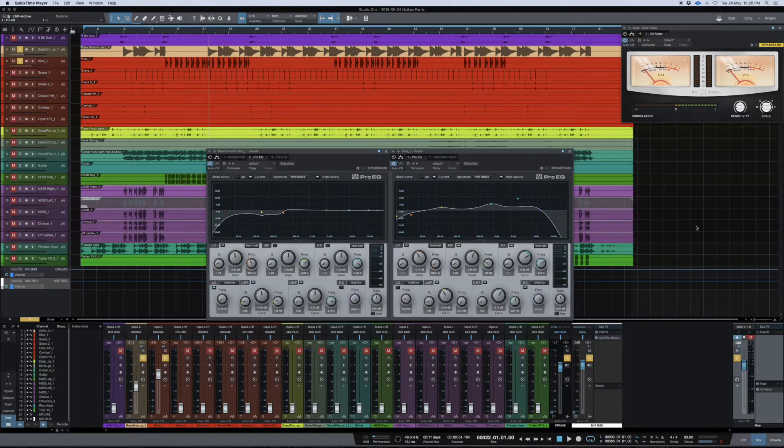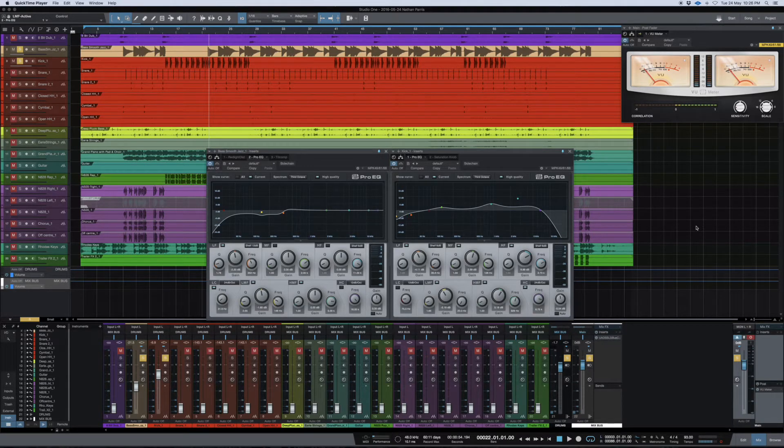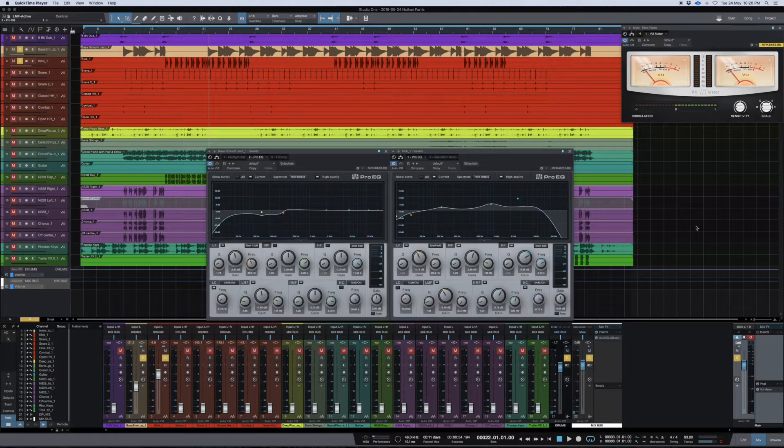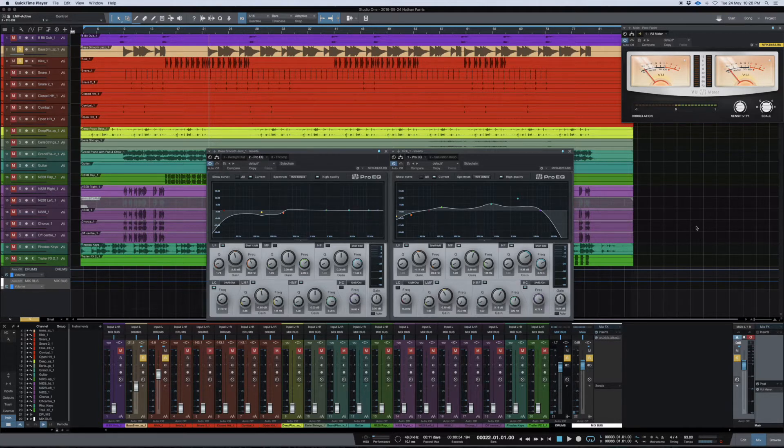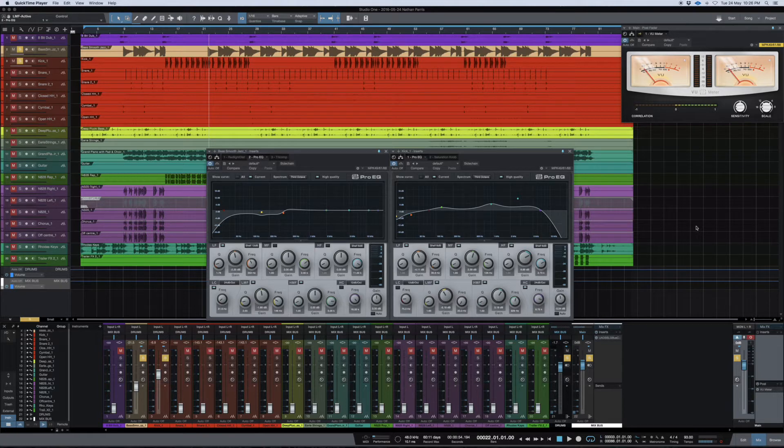Welcome back, this is Crossbeats Production, you're here with Nate. I thought I'd just do this quick video on how I mix my low end in a track. This is probably one of the biggest, maybe not a secret, but maybe the biggest misunderstood or misused technique that people could use.